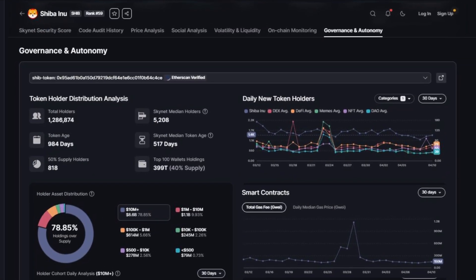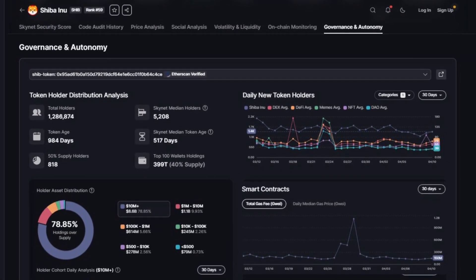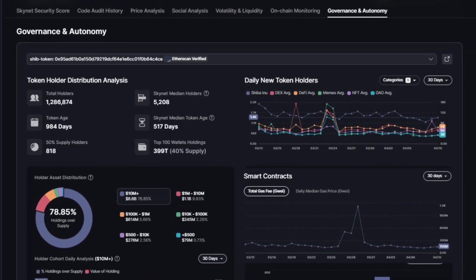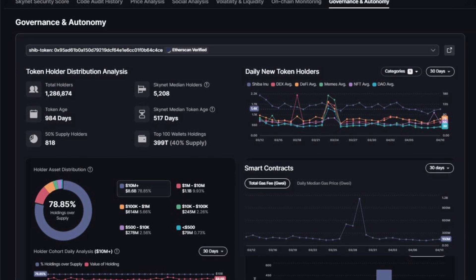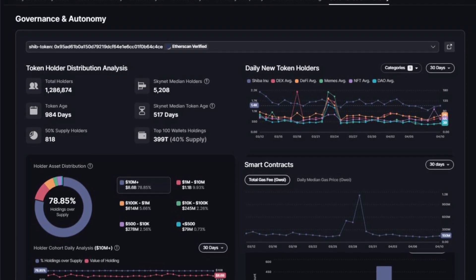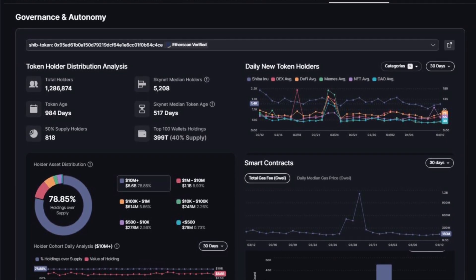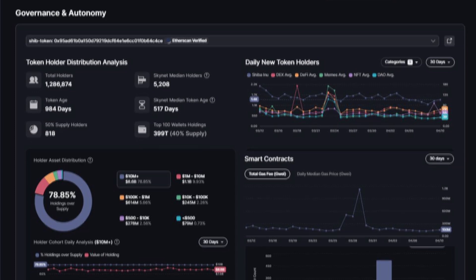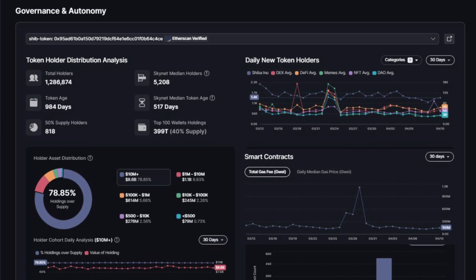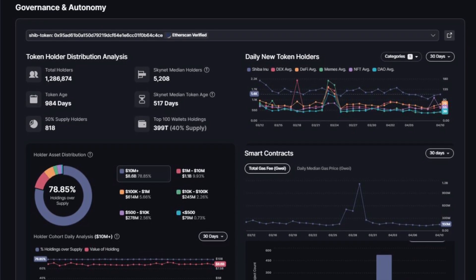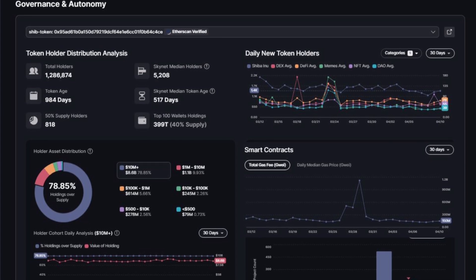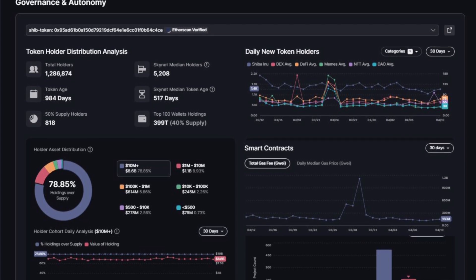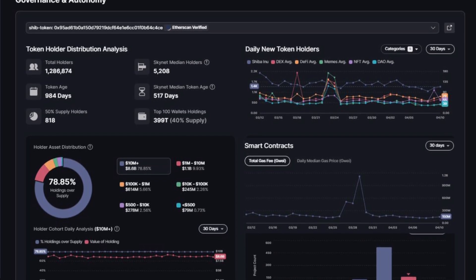And finally, let's take a look at governance and autonomy. This tool can help you identify centralization risks and conduct token holder analysis with the governance and autonomy module. So you can use this to simplify your research on token governance and determine how long a token's been around, who's holding it, and how it compares to other tokens, among other features.